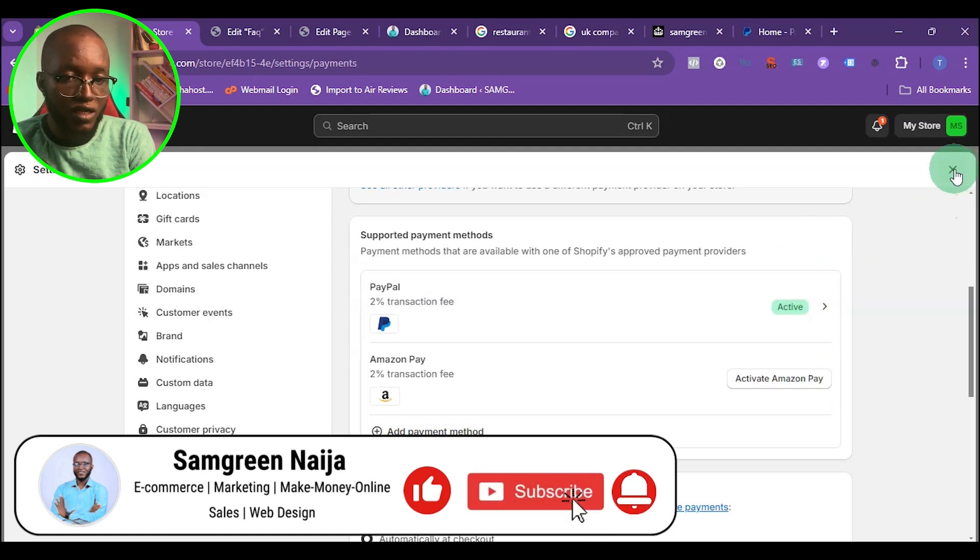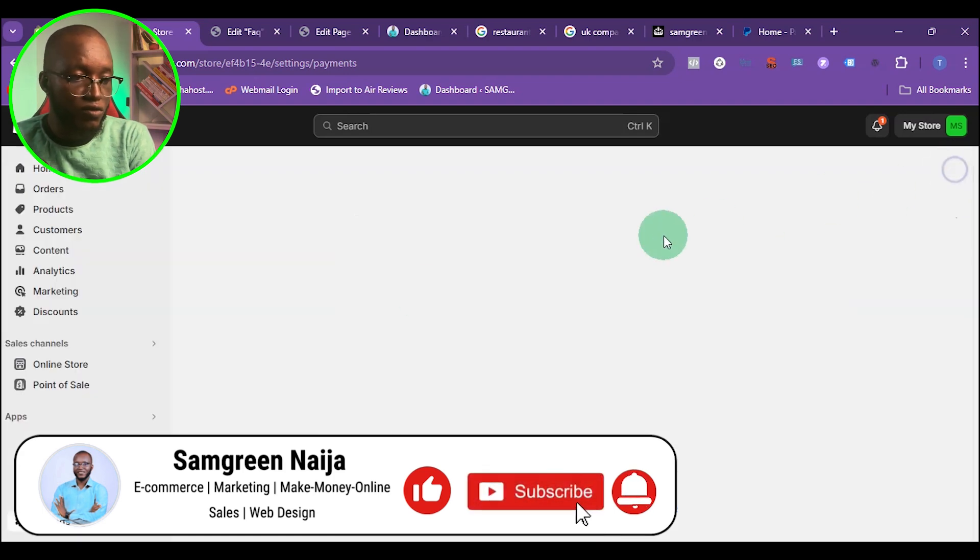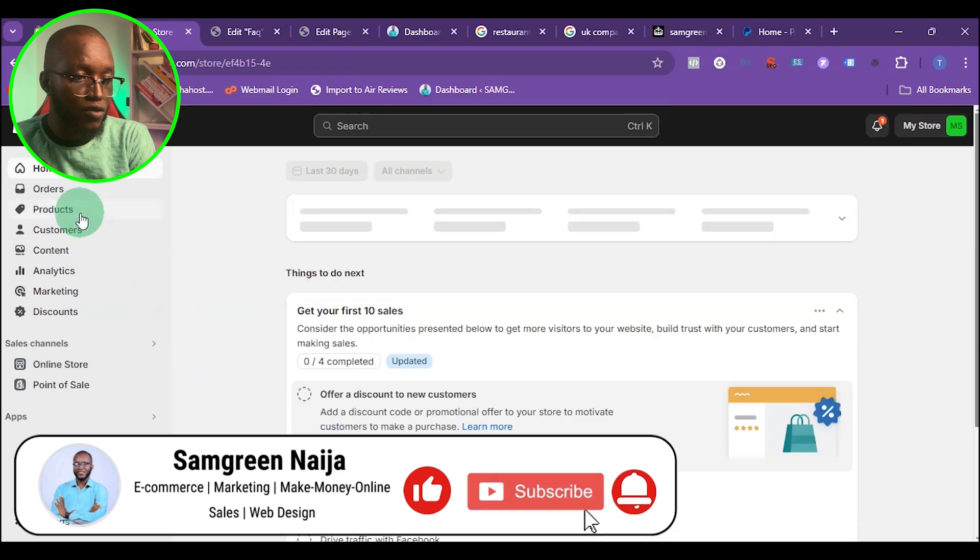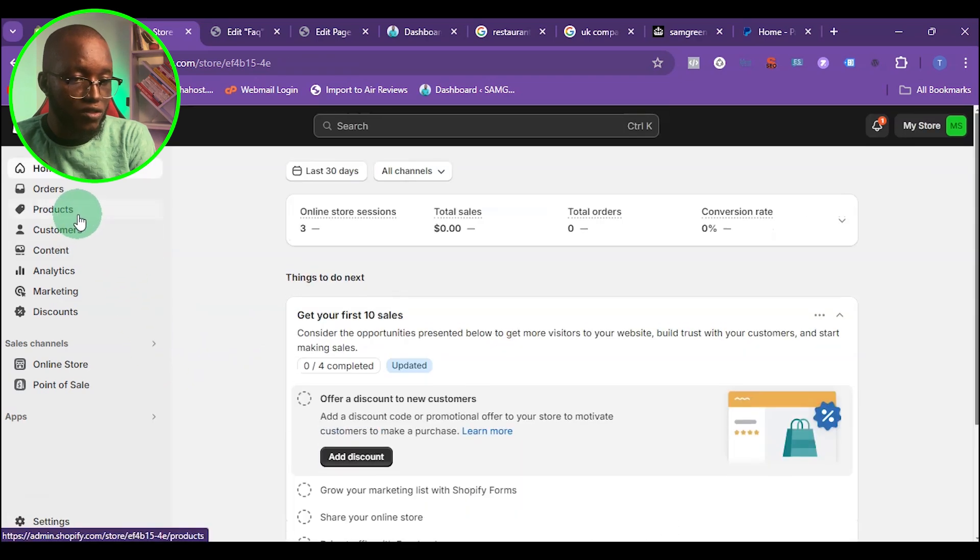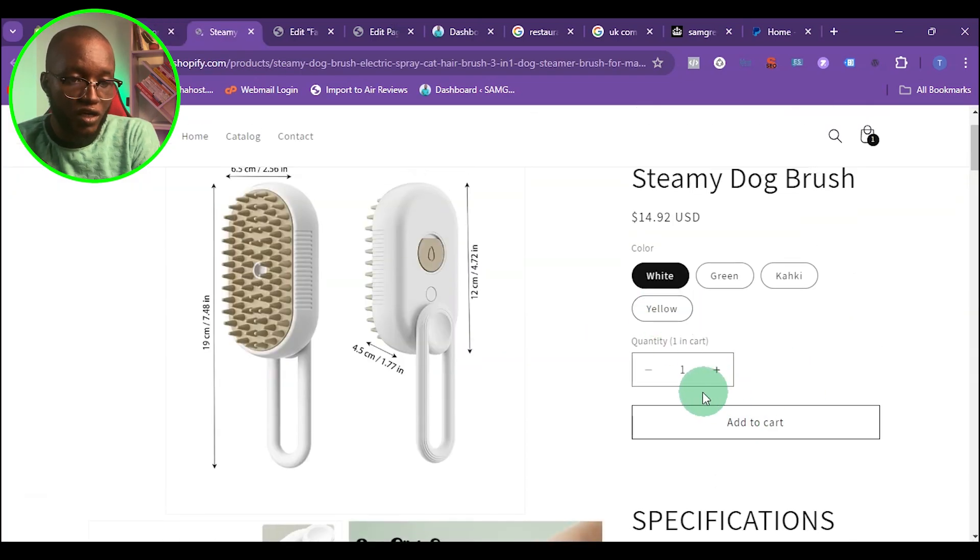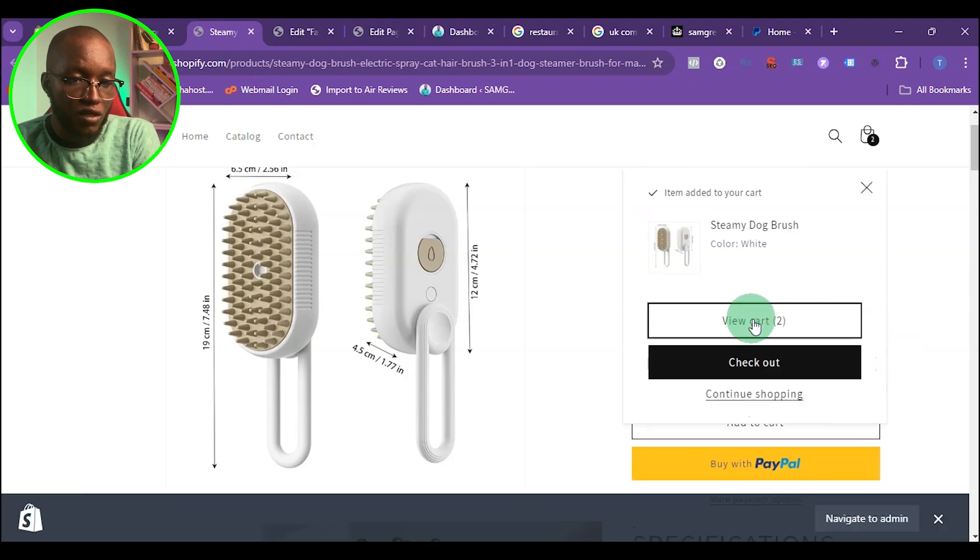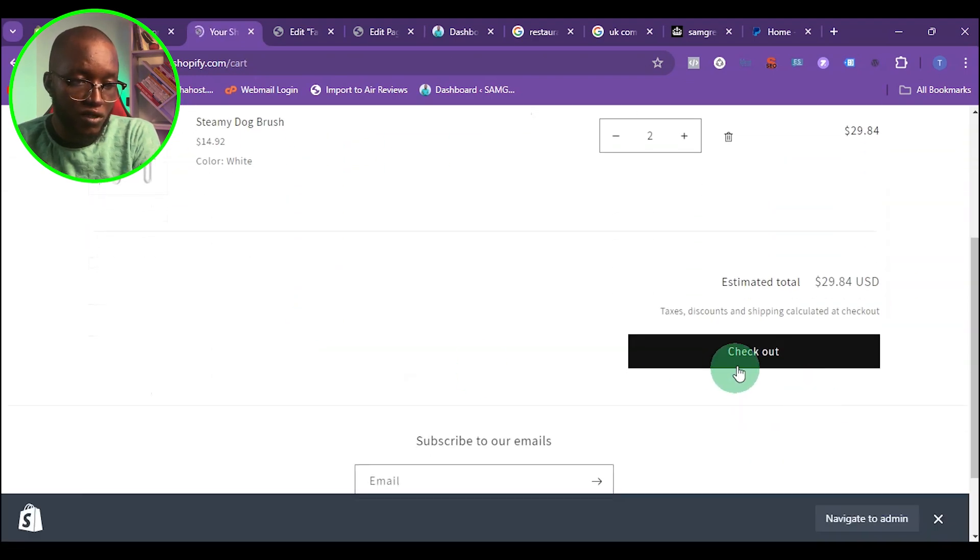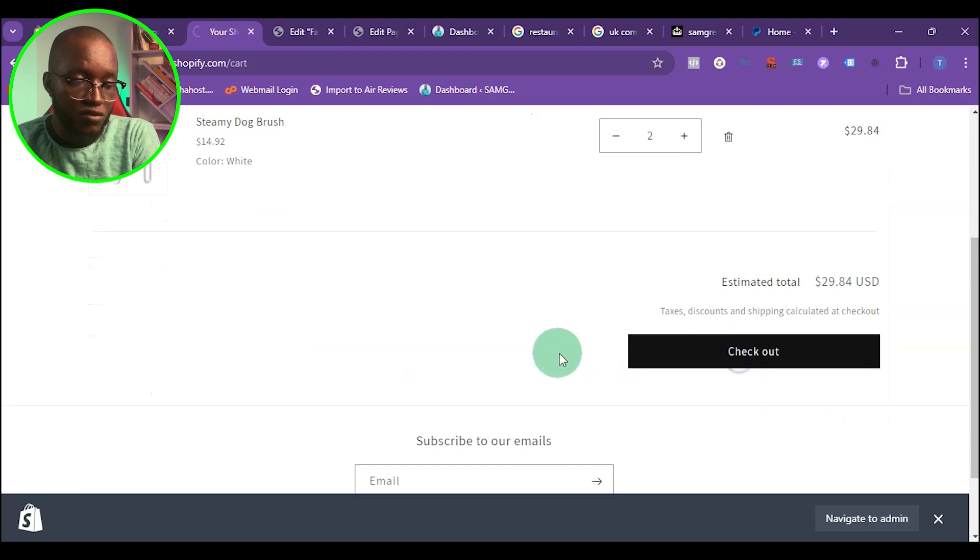To verify it, I'm going to go to my store right now and check one of the products. If I click on add to cart, then click on view checkout, then click on checkout.